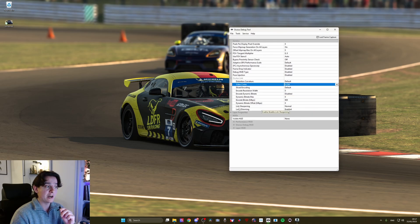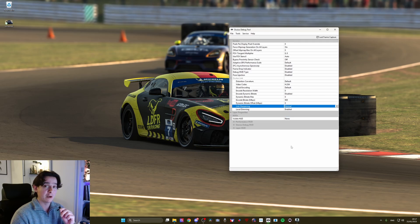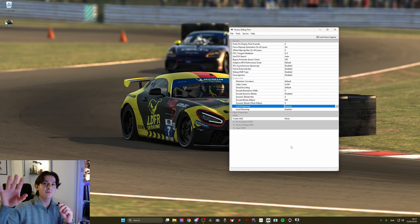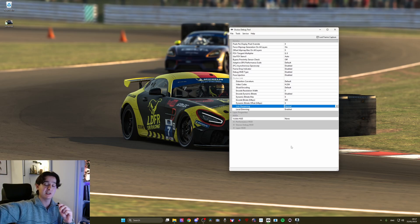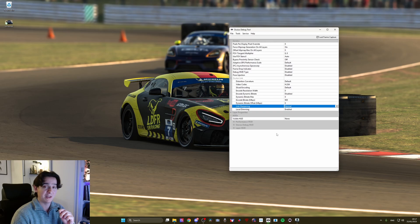Regarding link sharpening, I tried both normal and quality, and ironically it looks better on normal. Quality gives me more blur in the distance — distant objects tend to look more blurry. And that's it.